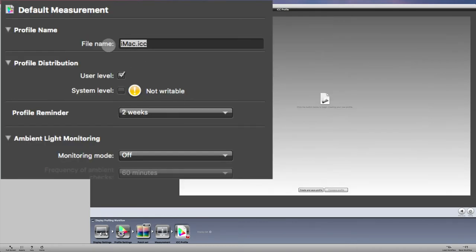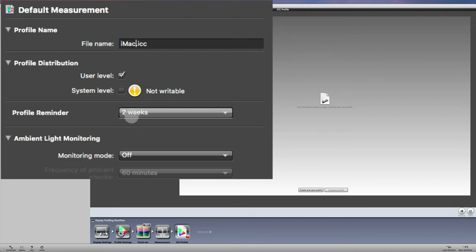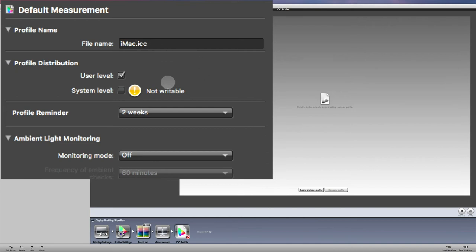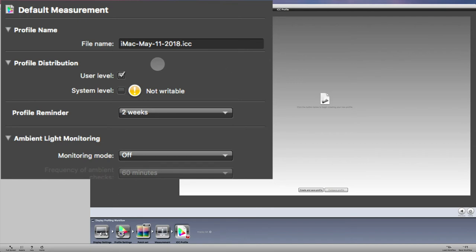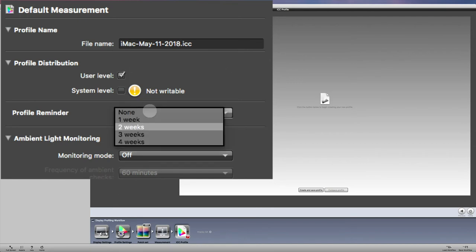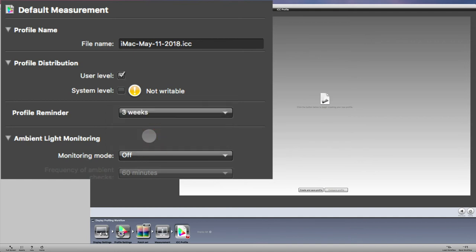And we have a file name right here. I'm just going to click on iMac. I usually put the date. And then what I do is I choose three weeks. So you can set a reminder. One thing I forgot to mention is you should warm up your monitor for at least 30 minutes as well as have your i1 display pro plugged into your computer for 30 minutes as well. I'm just going to put today's date. I think it's May 11th. So I'm just going to say May 11 and I'll put the year 2018. You can call that whatever you want. And click here user level and then profile reminder. So they say about four weeks. I'm going to set mine to three weeks. So in about three weeks, I'll get a reminder to do this calibration again.